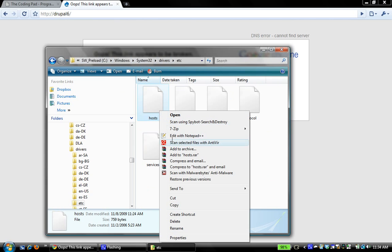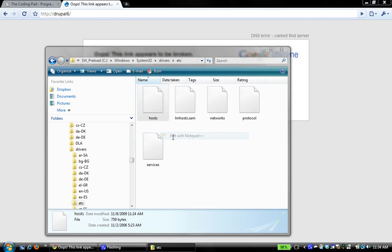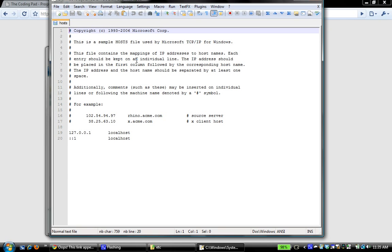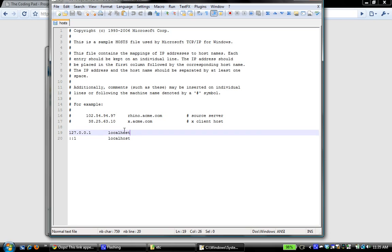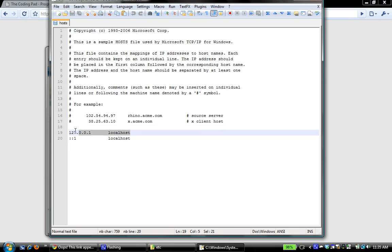So if I open that, I'm going to edit it with Notepad. If you look down here, this is the sample host file used by Microsoft TCP IP for Windows. You're going to have to find out what the equivalent is for your Mac setup or your Linux setup. And down here, you can see that this is your local IP. It's pretty standard. It maps to local host.